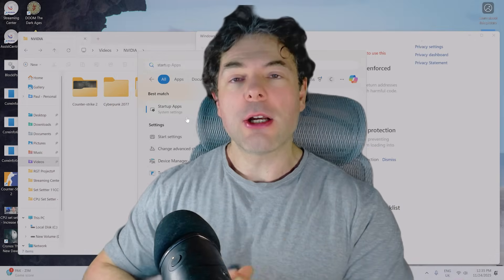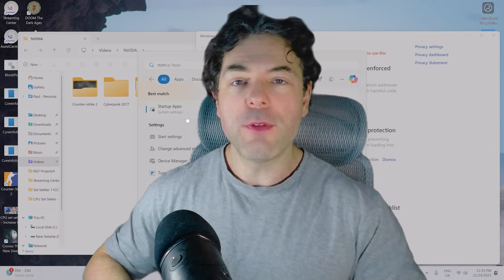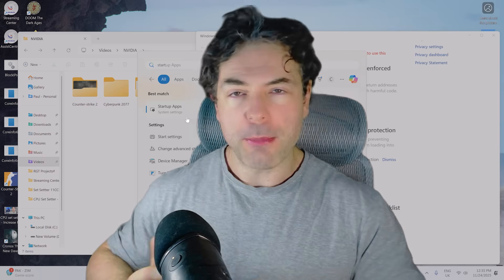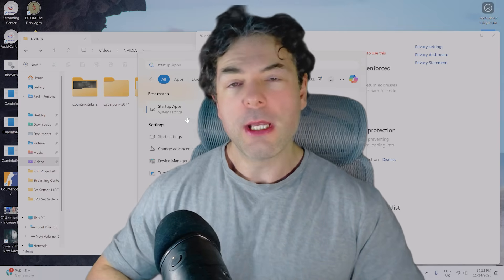In this video, I'm going to show you guys how to improve the performance of Windows 11, not just for applications, but also games as well.